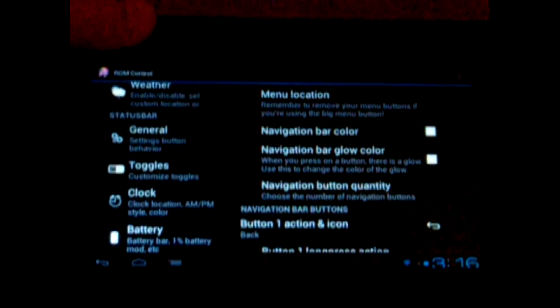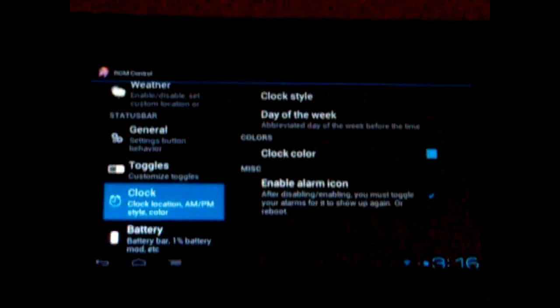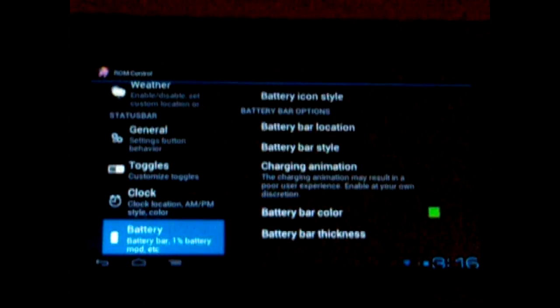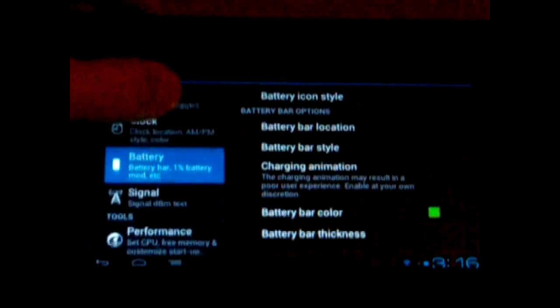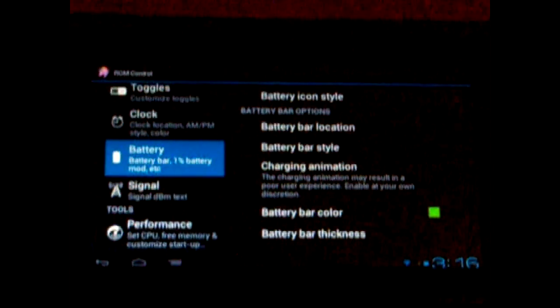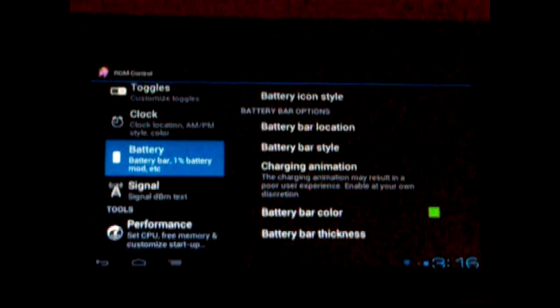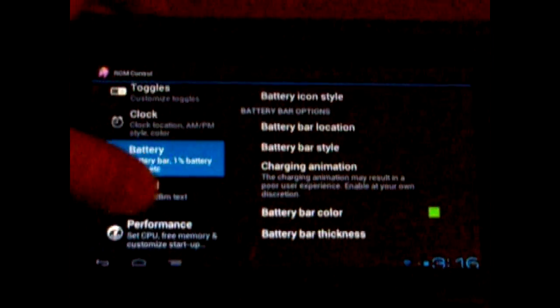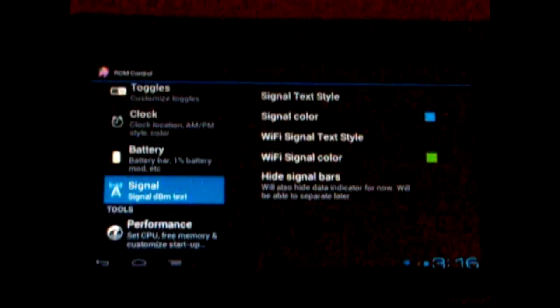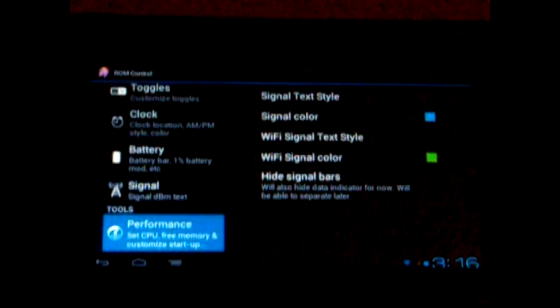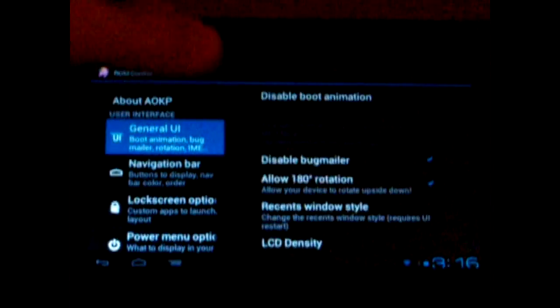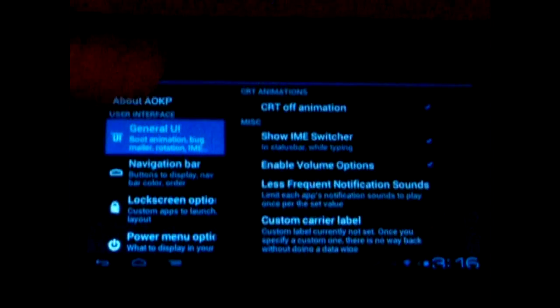There are several different things. You can just customize this ROM a lot. You can change the clock, battery, battery icon — you can change the color of it and what type. If you don't like the little battery symbol, you can change it to text. You can change the signal color. Performance — you can set your CPU. It's just a lot of really neat things that you can control on this ROM.